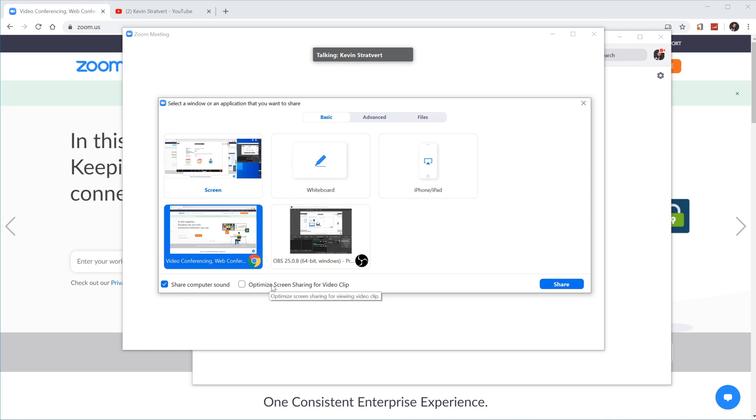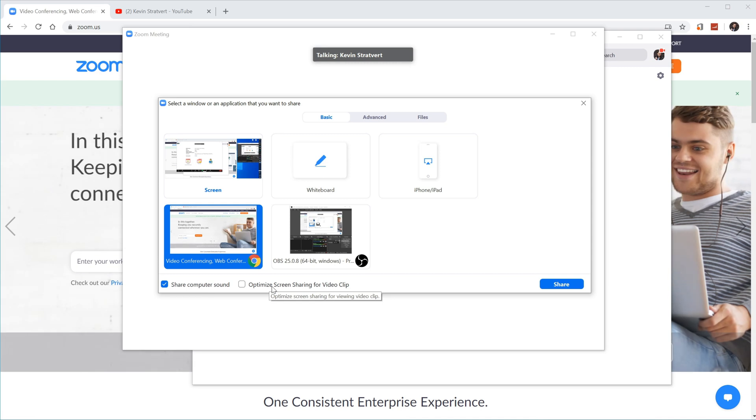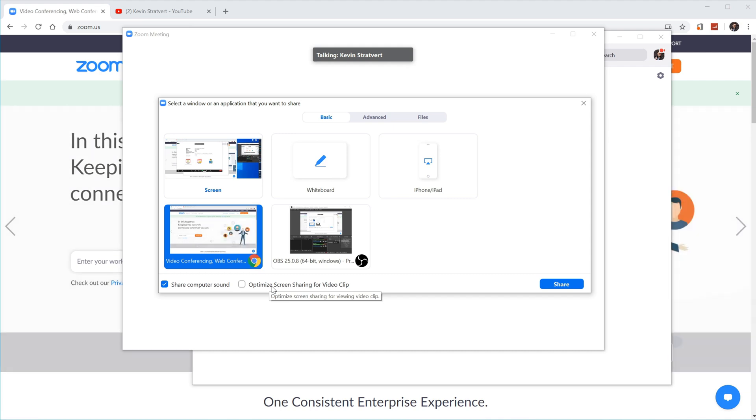Now, they also have this option down here that says optimize screen sharing for video clip. If you're recording your computer screen and you're just going to record your desktop, maybe an application like Word or Excel, you don't need to select this.